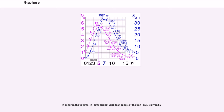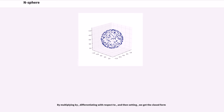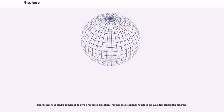In general, the volume in dimensional Euclidean space of the unit ball is given by a formula involving the gamma function, which satisfies known factorial-like identities. By multiplying by the appropriate factor, differentiating with respect to the radius, and then setting the radius to one, we get a closed form. The recurrences can be combined to give the reverse direction recurrence relation for surface area, as depicted in the diagram.